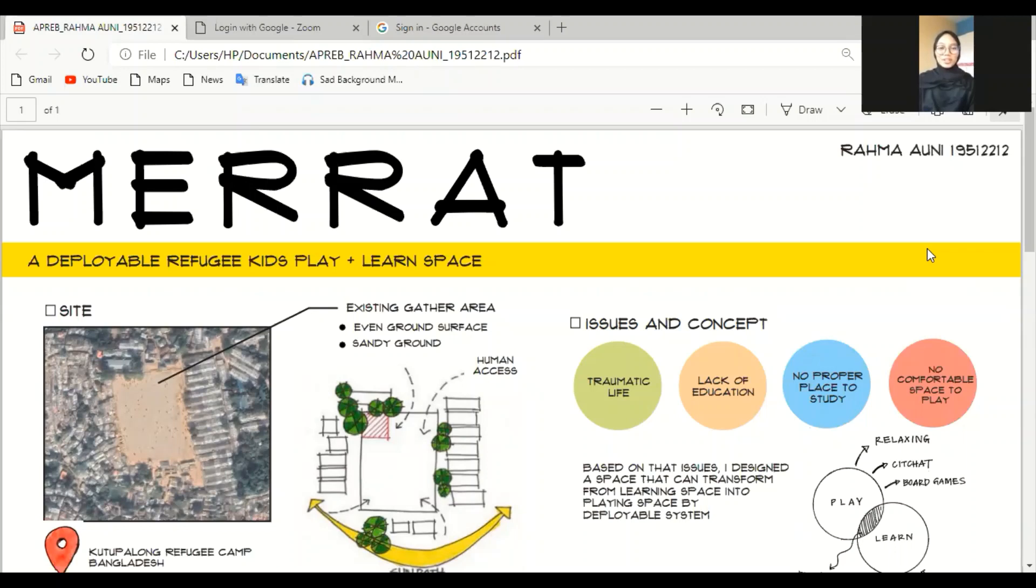Walaikum warahmatullahi wabarakatuh. My name is Rama Amni, SID 19512212. I'm from Architectural Design Studio 2.